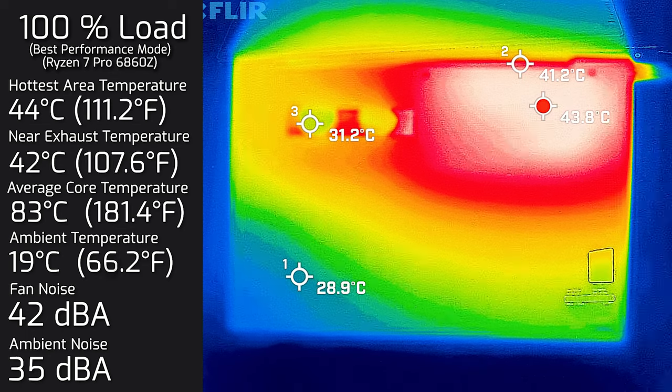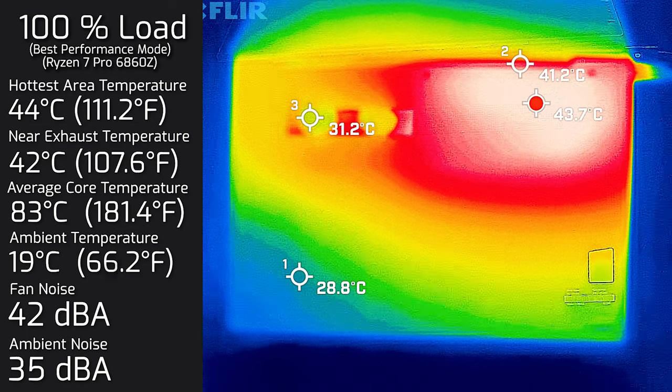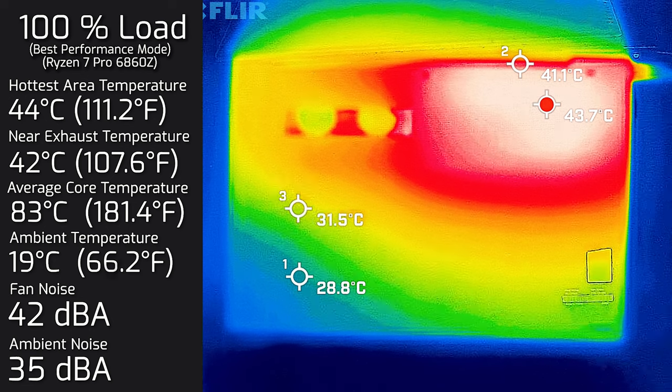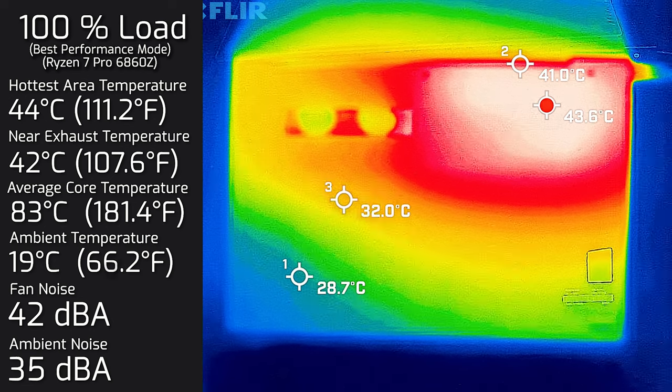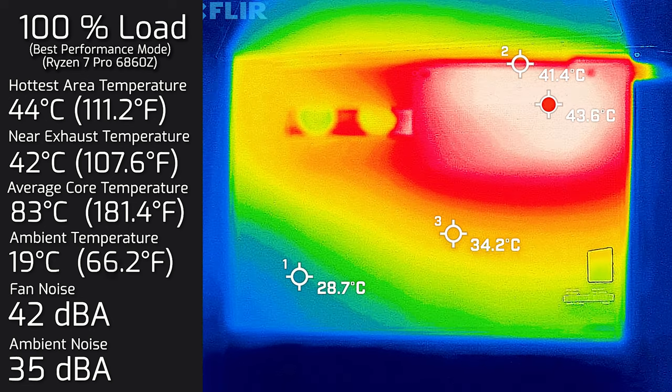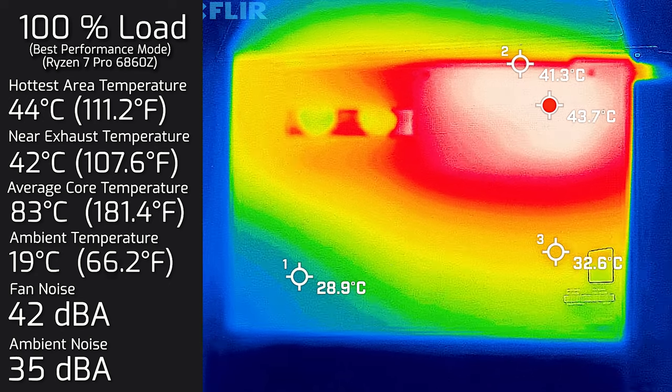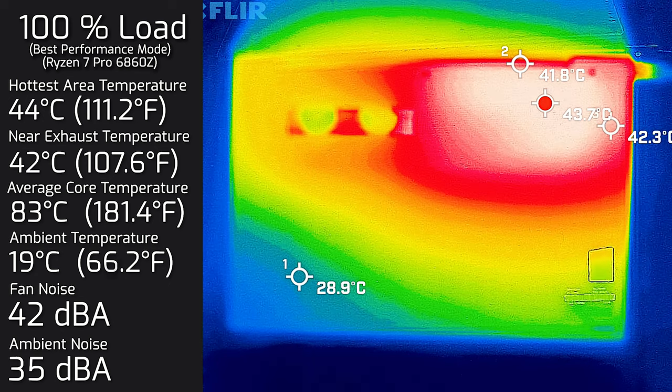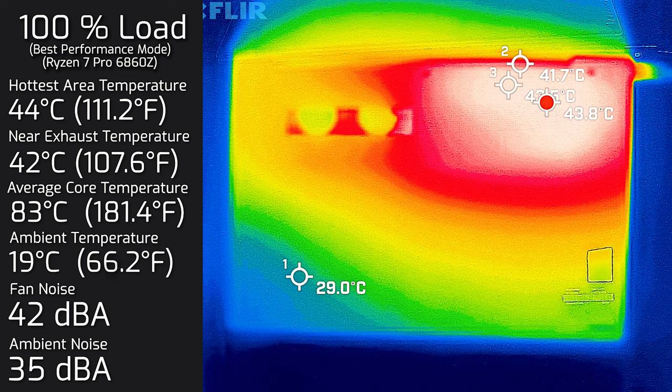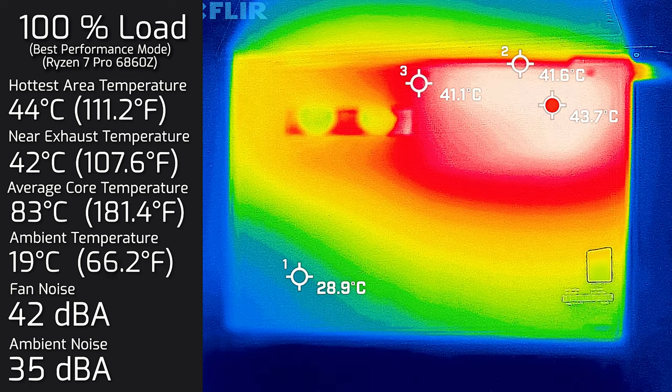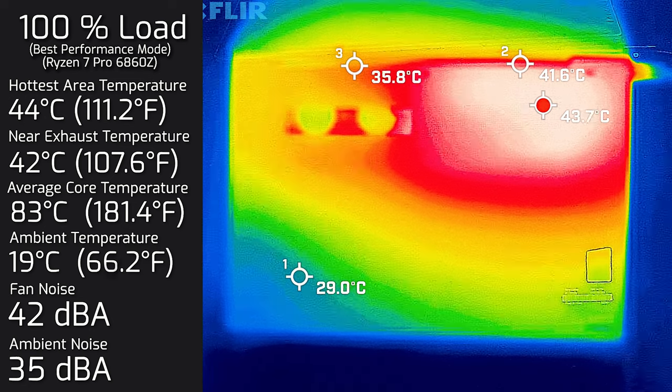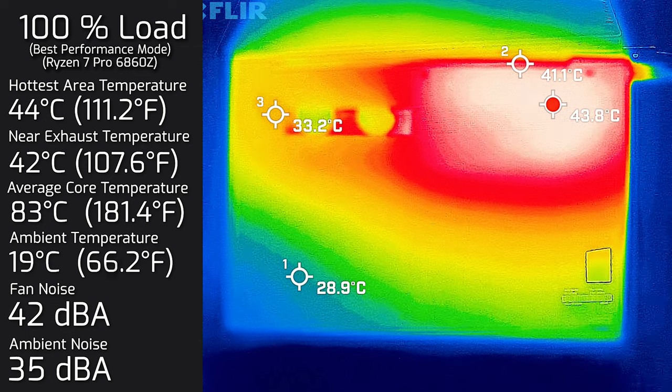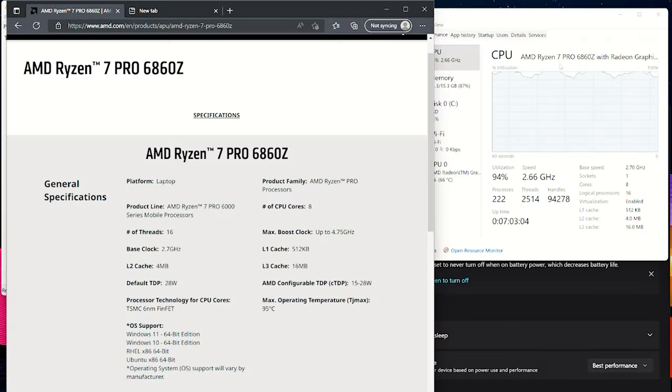I also measured the bottom back cover at 100% load and the hottest area on the back cover was 44 degrees Celsius. The fan noise stayed at 42 decibels. Looking at the results, the Z13 Gen 1 is practically quiet all the way through until you put a full load onto this computer. Even at full load, the fan isn't that noisy at all.